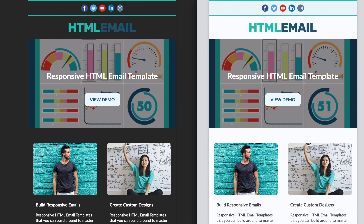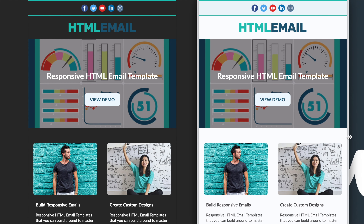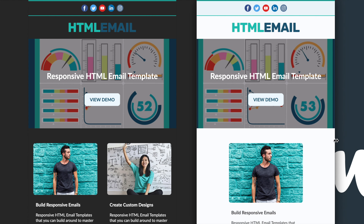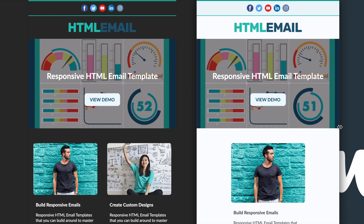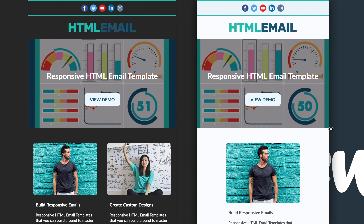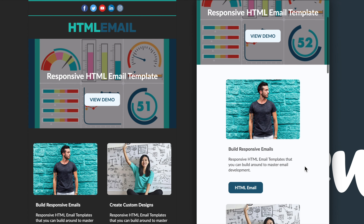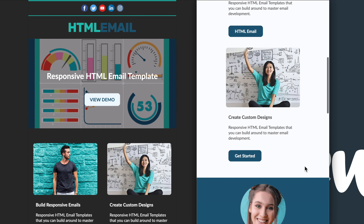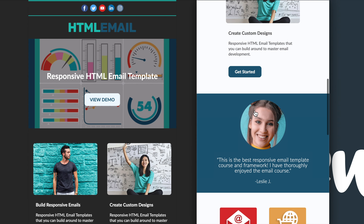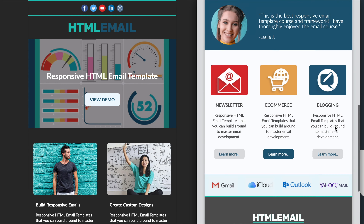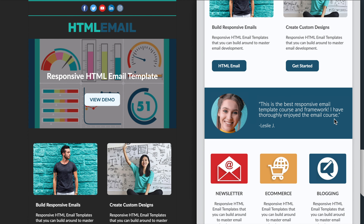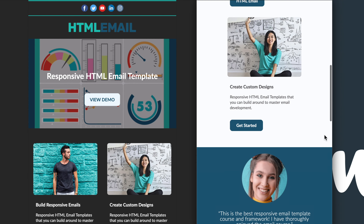First we'll go over the full width version of the template in dark and light mode, and then we'll check out the mobile version as we size it down to check out the responsiveness. Starting from the top of the template we have the social media icon section with borders surrounding it, then the logo underneath that, followed by the GIF background image section with the text and button on top of it, then underneath that we have the two column section with the image, text, and buttons.